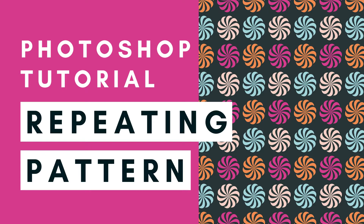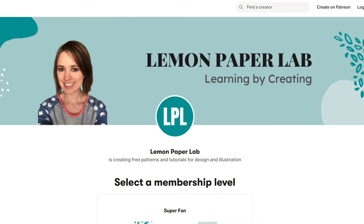Hi, this is Trisha from Lemon Paper Lab. In this video I'm going to show you how to create this pattern in Adobe Photoshop. If you would like the design files for this tutorial, be sure to check out my Patreon page where I upload all of the design files for all of my tutorials here on YouTube. If you'd like to support this channel, go ahead and check that out — I will leave a link to my Patreon page in the description below.